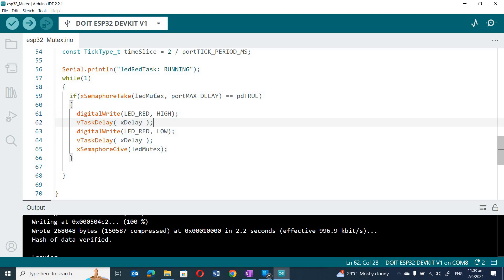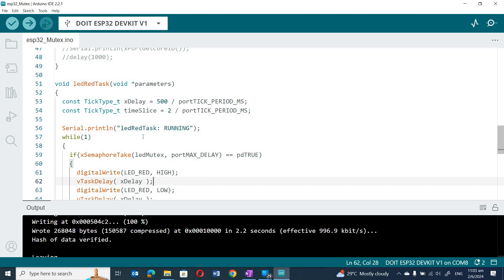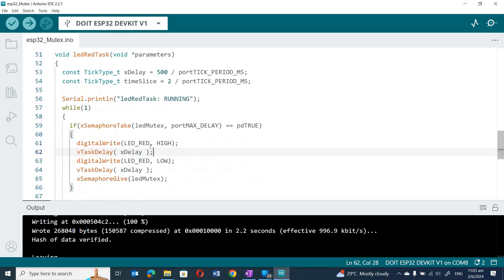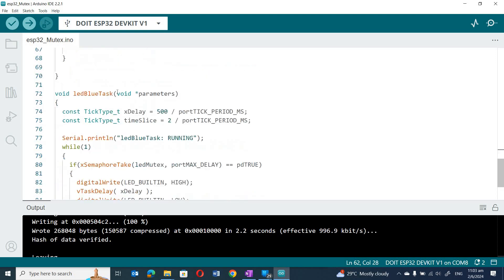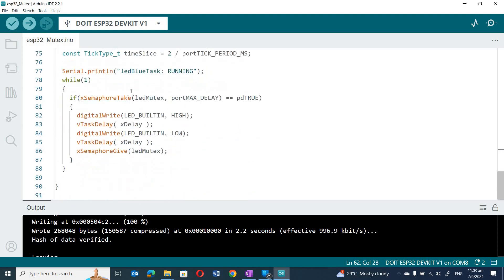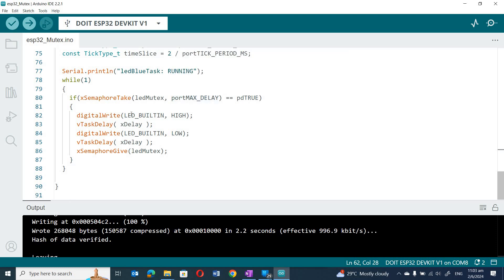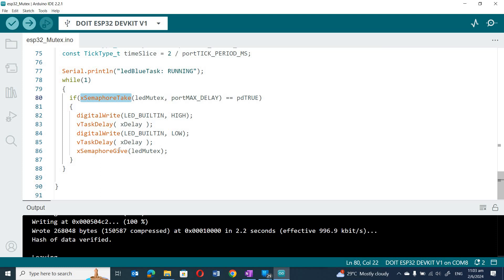The red LED task is created first, so it will run first. It acquires the mutex, blinks the LED, then releases it. For the blue task, the same thing happens: it acquires, blinks, then releases. To acquire we call xSemaphoreTake; to release we call xSemaphoreGive.